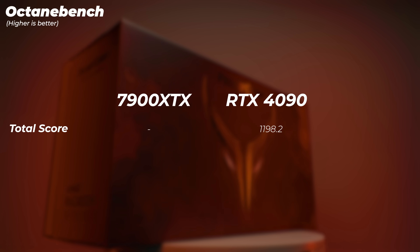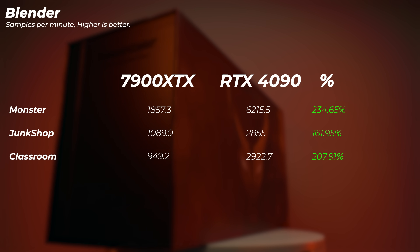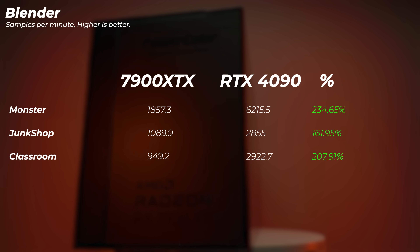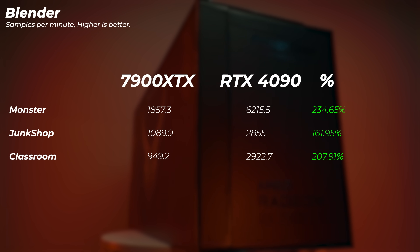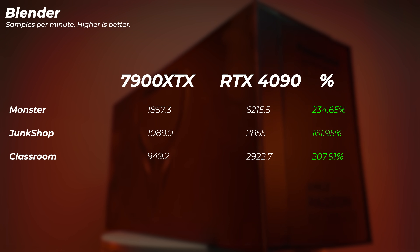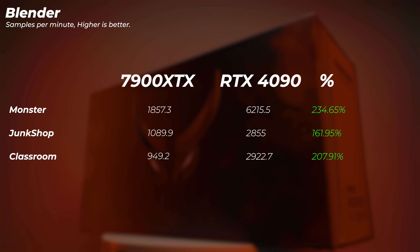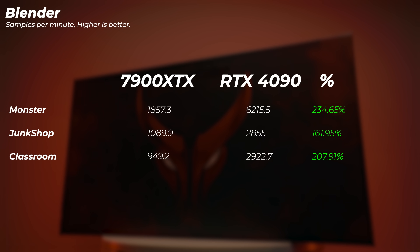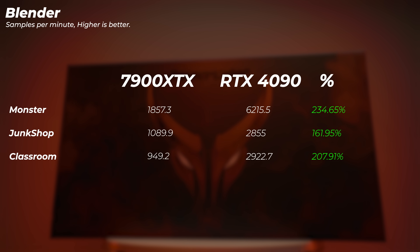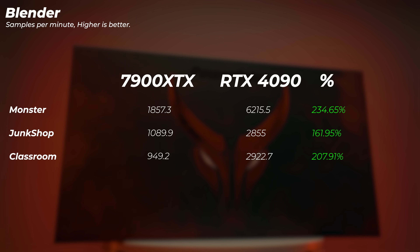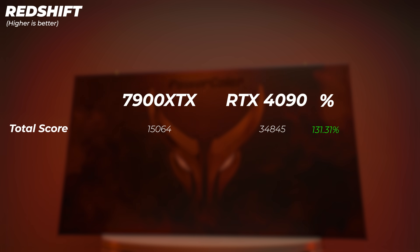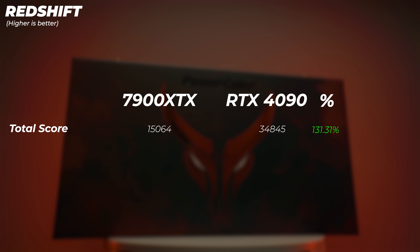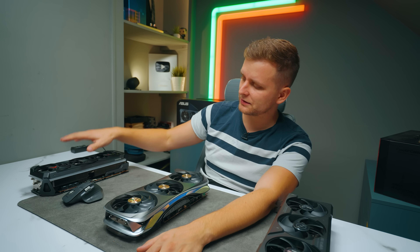There is support for Blender though — and looking at the numbers here, this does not look good for AMD. In the Monster scene, the RTX 4090 is 234% faster — that's more than three times the performance. In the Junk Shop scene it's 161% faster, and in the Classroom scene it's 207.9% faster. This was tested with Blender 3.6. In Redshift via Cinebench R24, the 7900 XTX scores 15,064 points while the 4090 scores over 34,000 — more than double the performance.